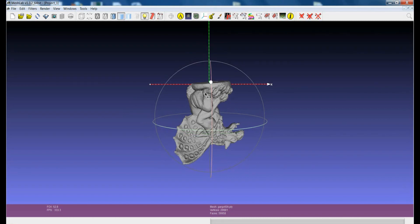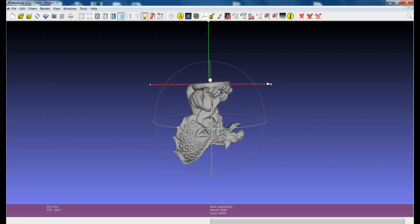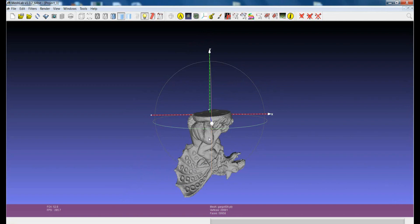There are other filters in MeshLab that give the possibility to change the position of the model with respect to the coordinates, but there is one new feature in MeshLab which is extremely useful and powerful. This is called the manipulator, which is this icon here. The manipulator gives you the possibility to move the model with respect to the axis and assign to the model a new position in the world coordinates.